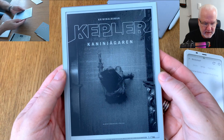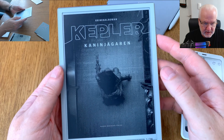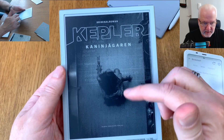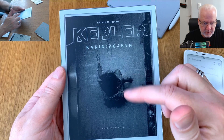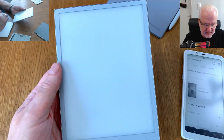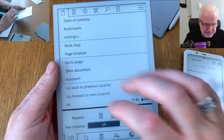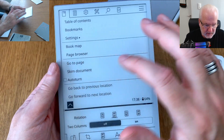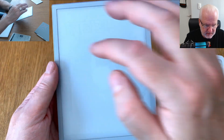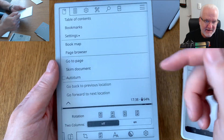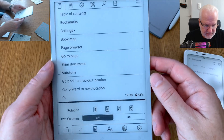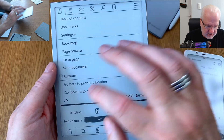Now I can open the book I want to read. You can see some ghosting here — you can easily do a screen refresh to remove ghosting. Note that KOReader opens a menu when doing that gesture, so that is not ideal.